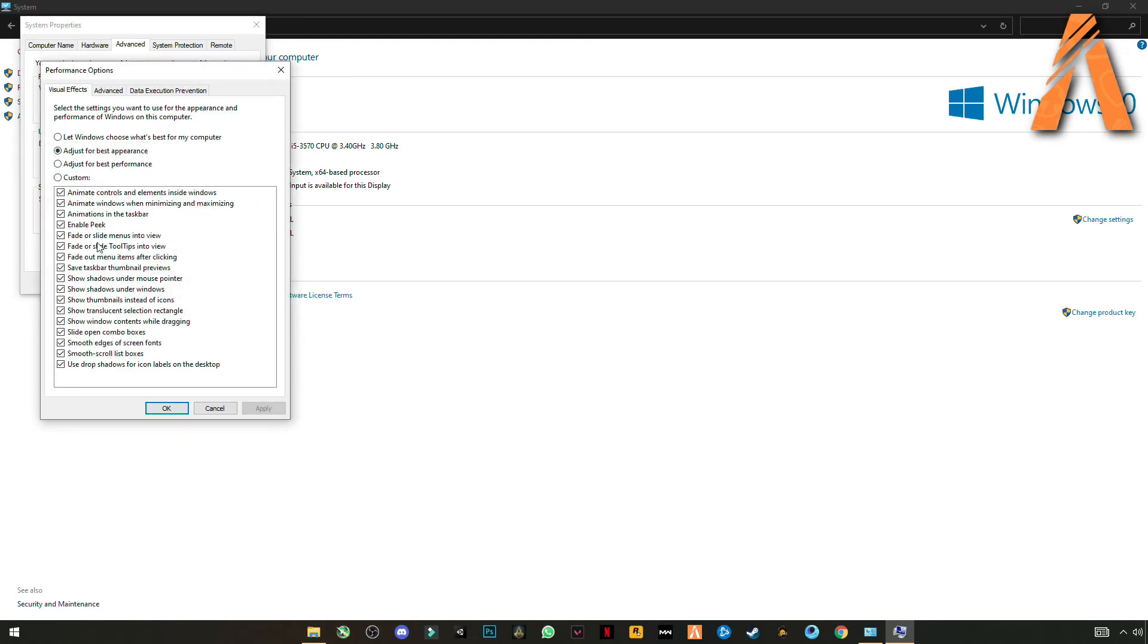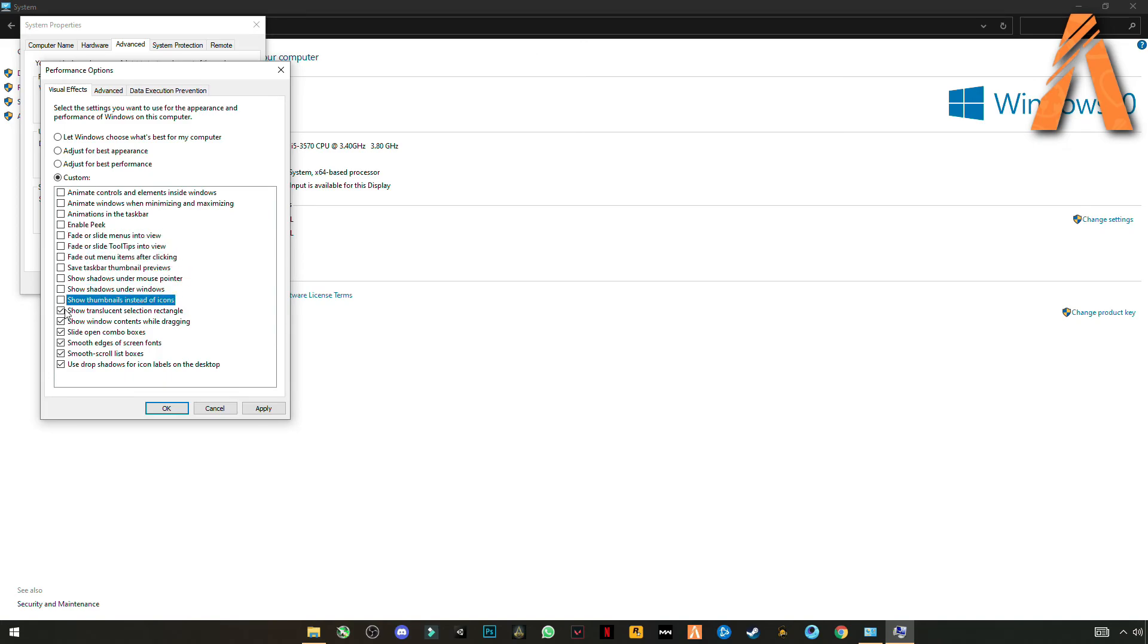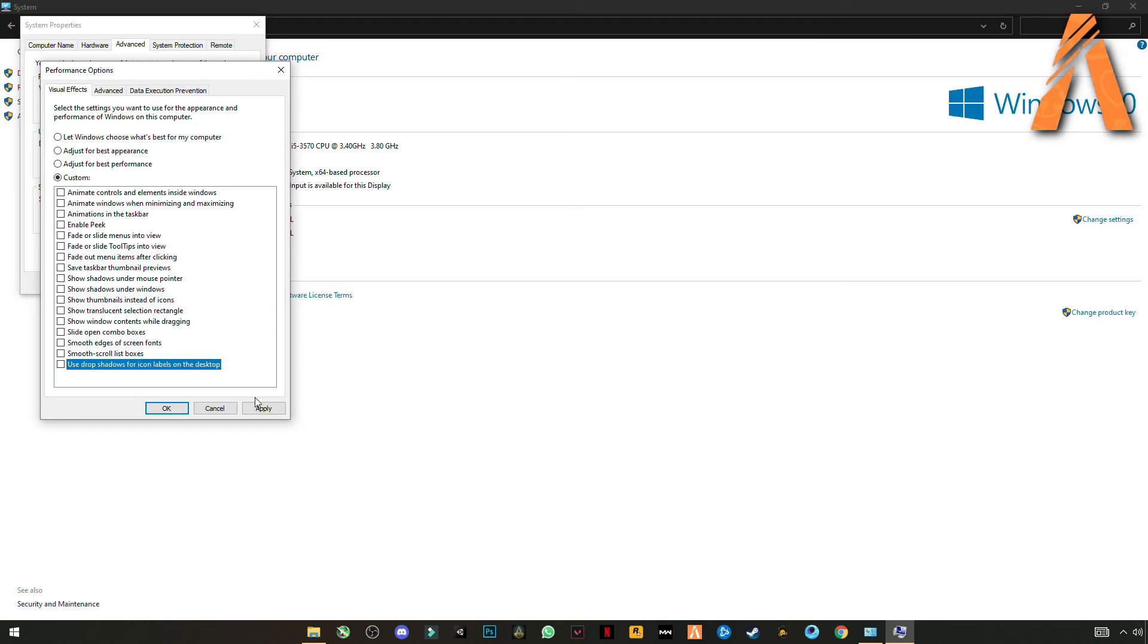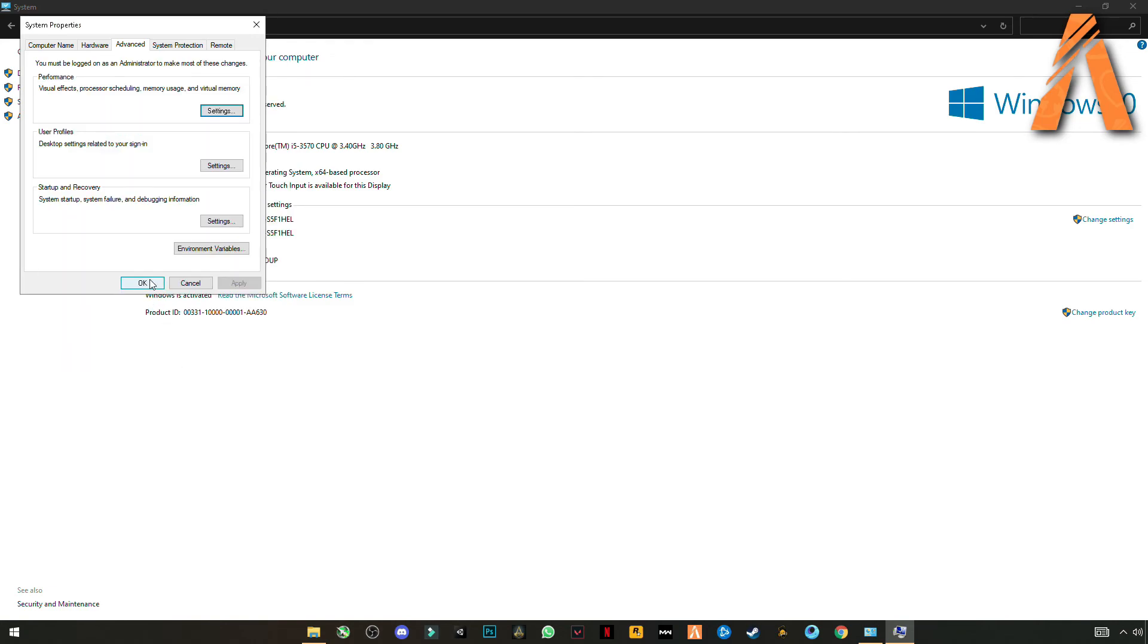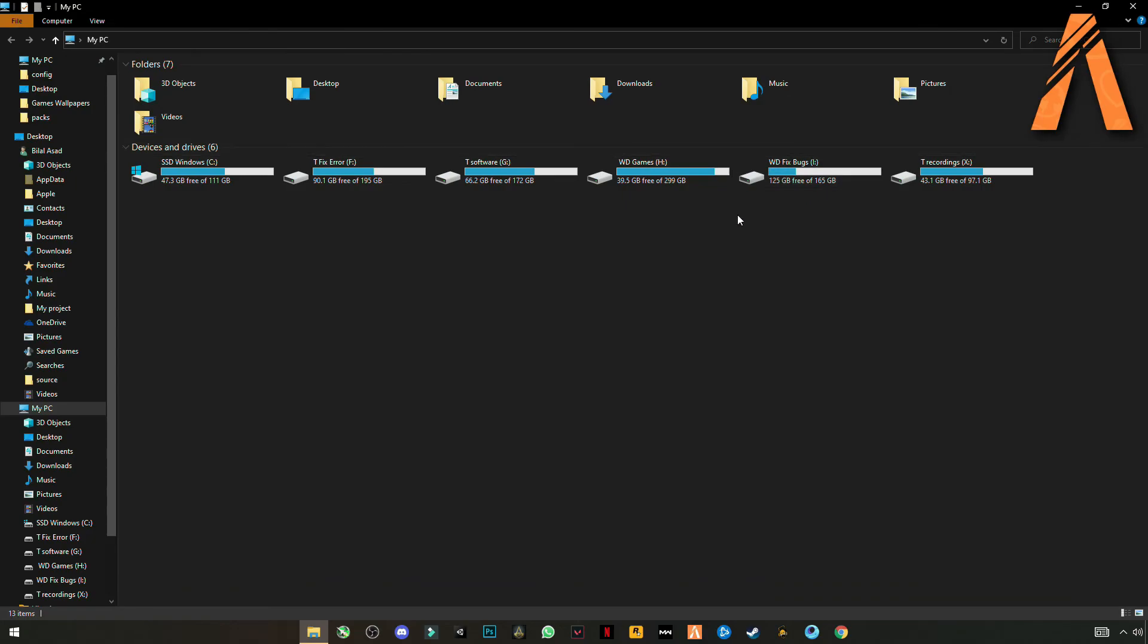And you have to choose custom and uncheck all these boxes. Click apply. Okay. Okay. And close it.